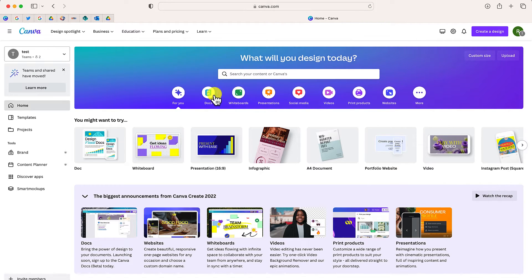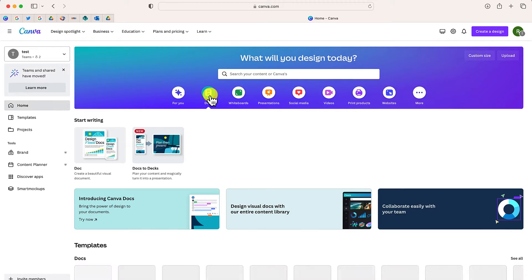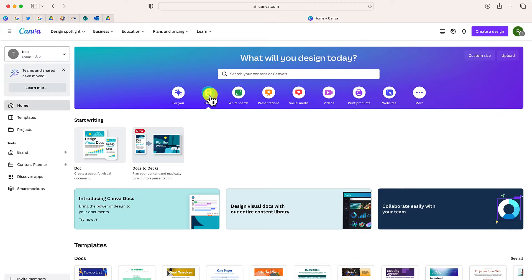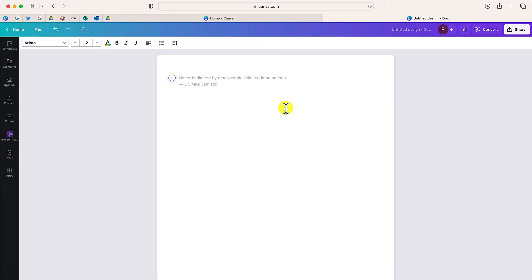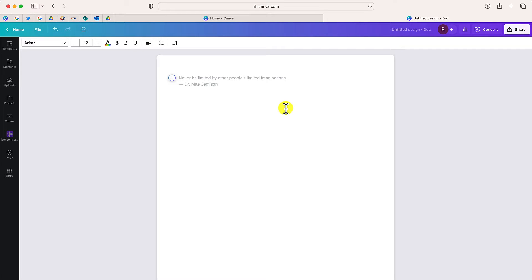So to get started, we're just going to create our Canva Docs icon, and we are going to create a Canva Doc. So our doc is open, and it's going to work very similar to a Microsoft Word document or a Google Doc. The one difference is that in Canva, you're going to make your document look very visual. And we are going to start by adding a banner at the top of our page.